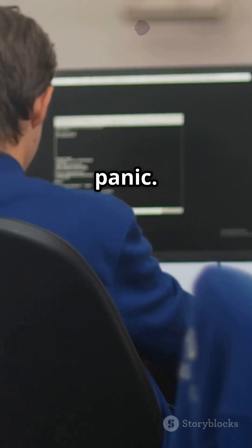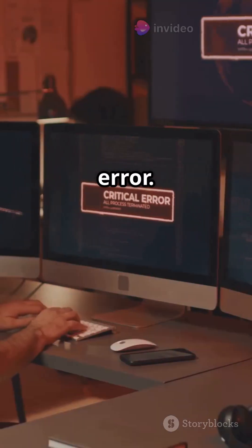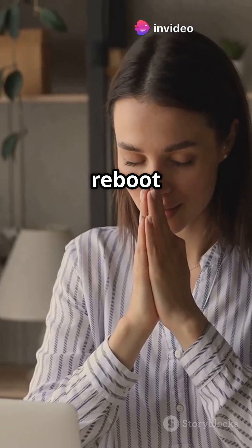Ironically, this calming color became a symbol of tech panic. We don't read the error, we just reboot and pray.